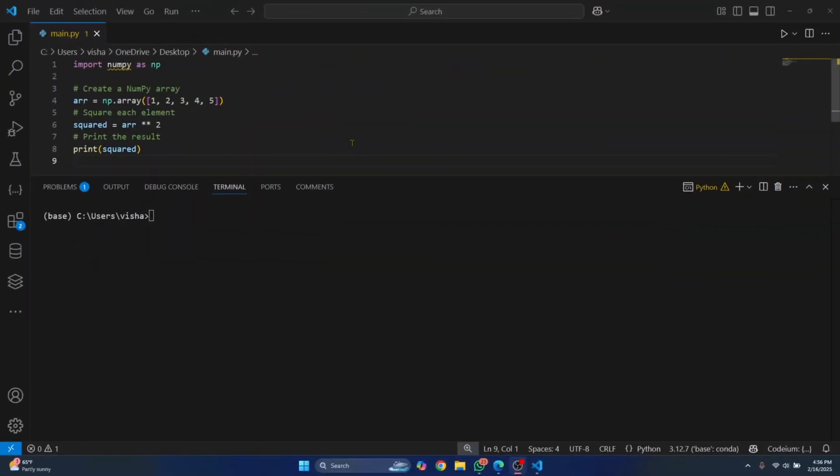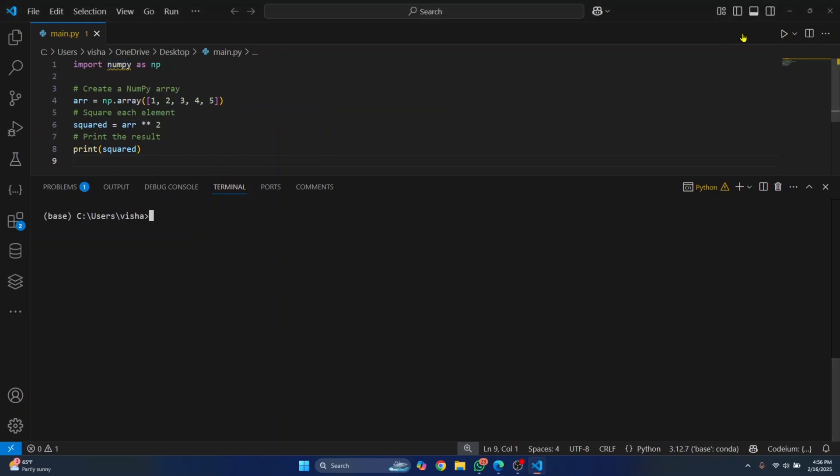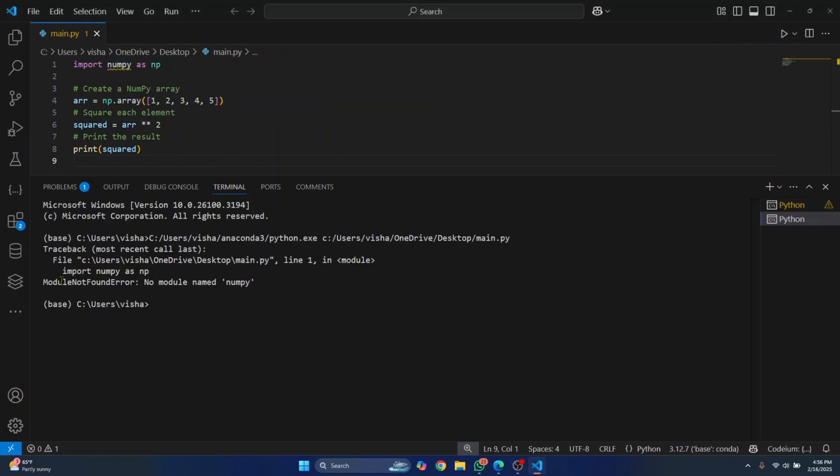Welcome to this video. In this video I'll show you how you can fix the import error in Visual Studio Code. Here, as you can see, I'm seeing this warning that says 'import numpy could not be resolved'. And if we run this, I get this error that says 'module not found error, no module named numpy'.